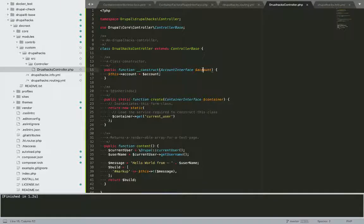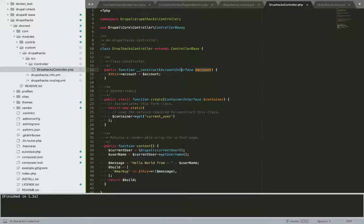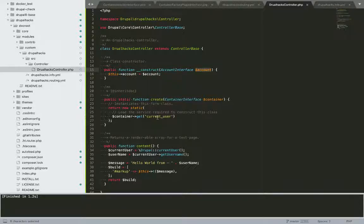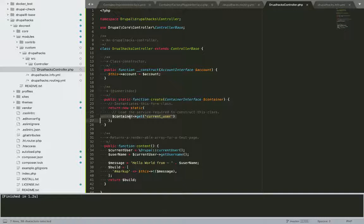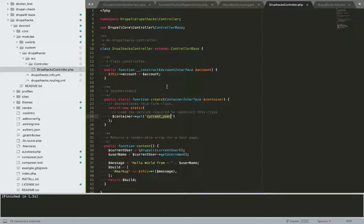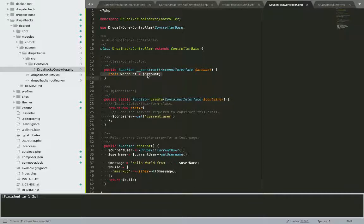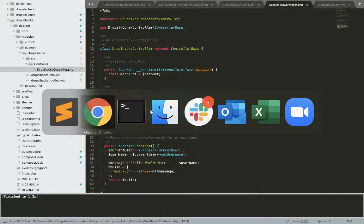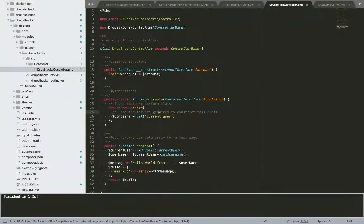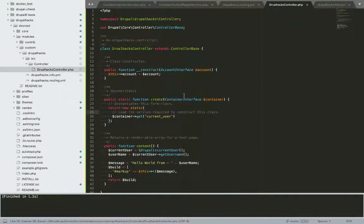And I am passing this account interface object through this create factory method. And here I am defining the service I would be using for instantiating this account object. I'll save it.